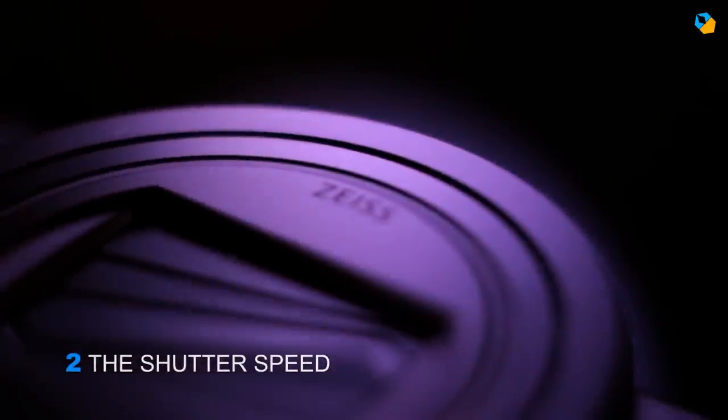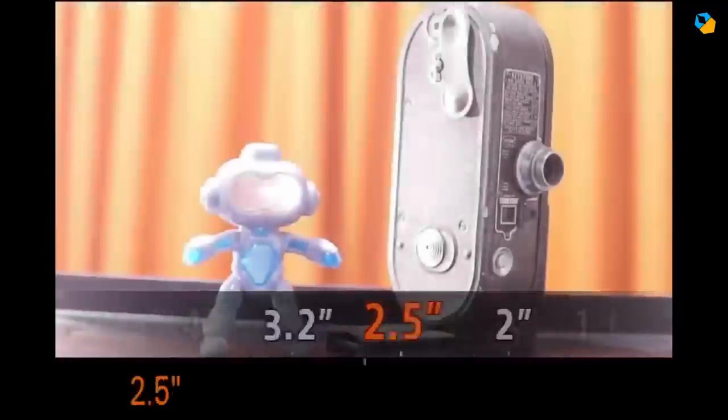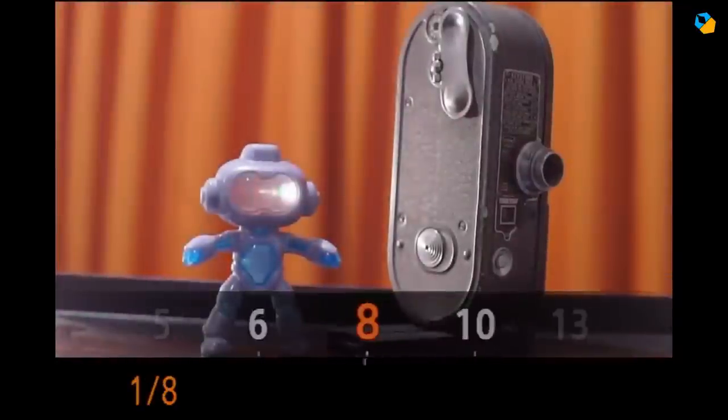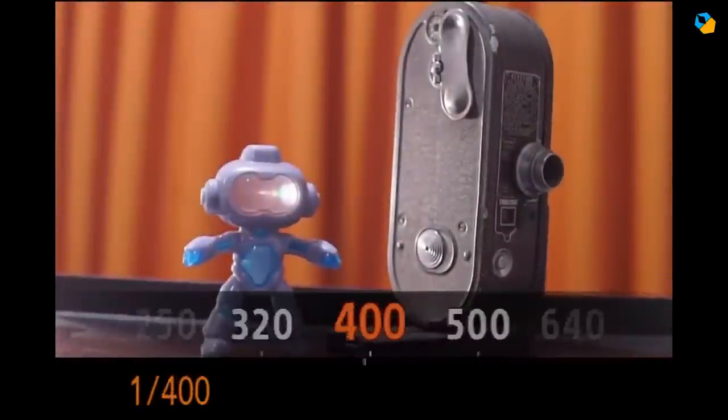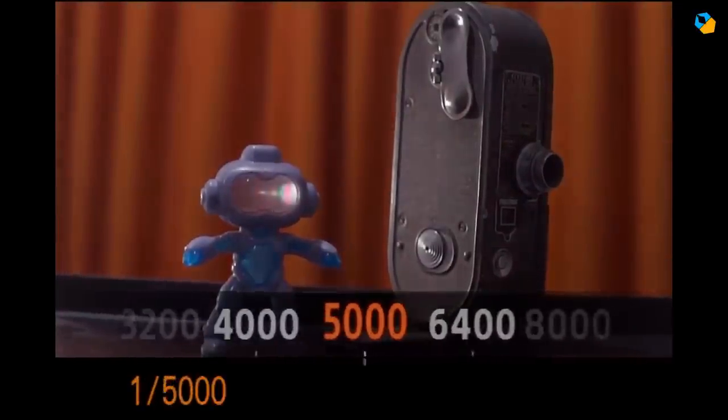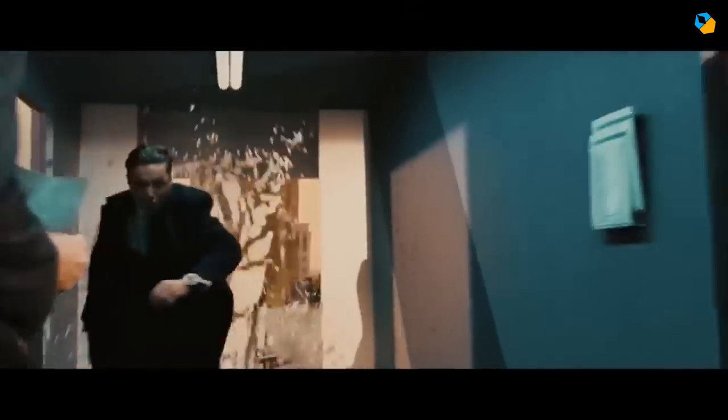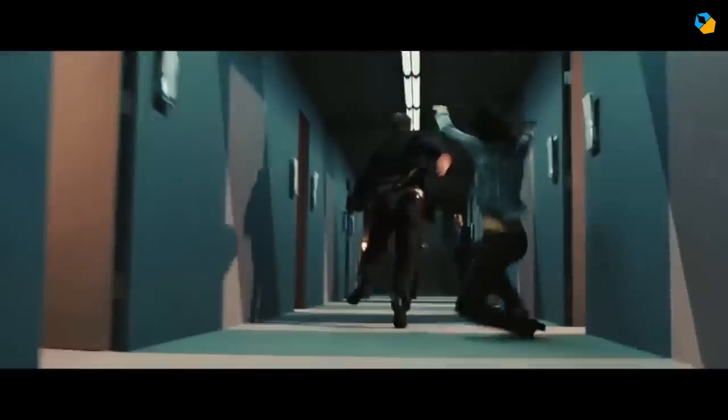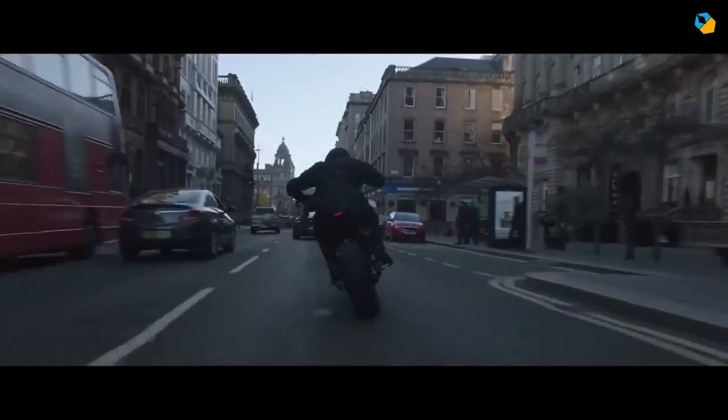Number 2: the shutter speed. The shutter speed landed at number 3 in the survey, but in reality shouldn't even have landed there. To a photographer, the aperture and shutter speed can change constantly and there's a lot of freedom. To a cinematographer, things are different. The shutter speed is typically set to emulate filmic motion blur. The rule of thumb is the shutter is set to 1 over double the frame rate.